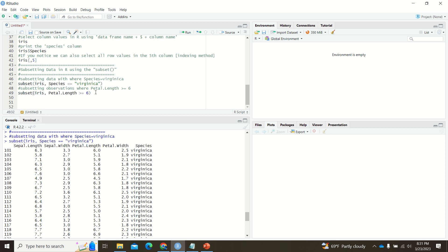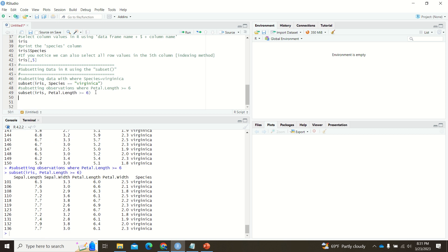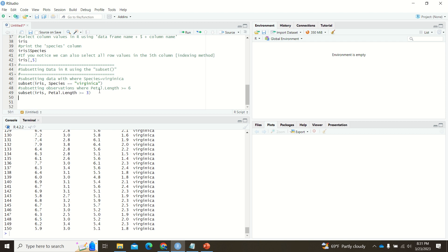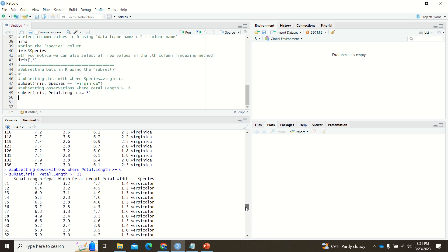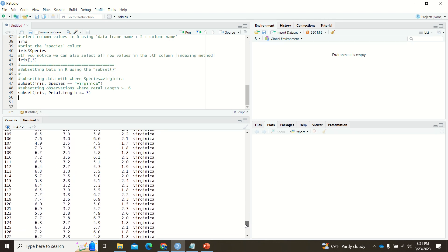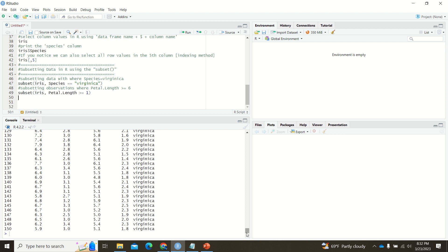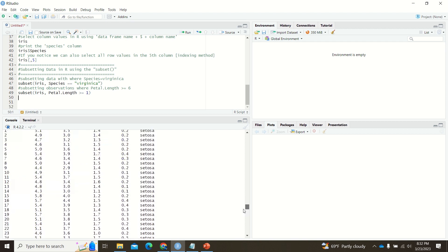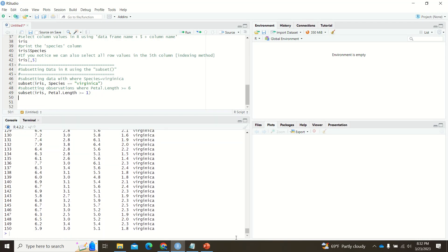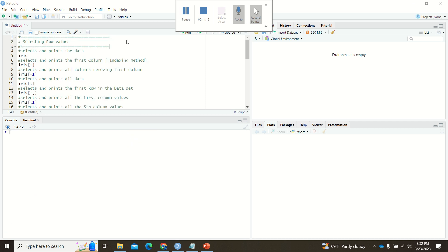You can also use equality operators with subset(). For example, to get all rows where petal length is greater than 6, it selects the relevant data. You can see that setosa has small petal length, versicolor is medium, and virginica has the largest — so the results reflect those differences accordingly.